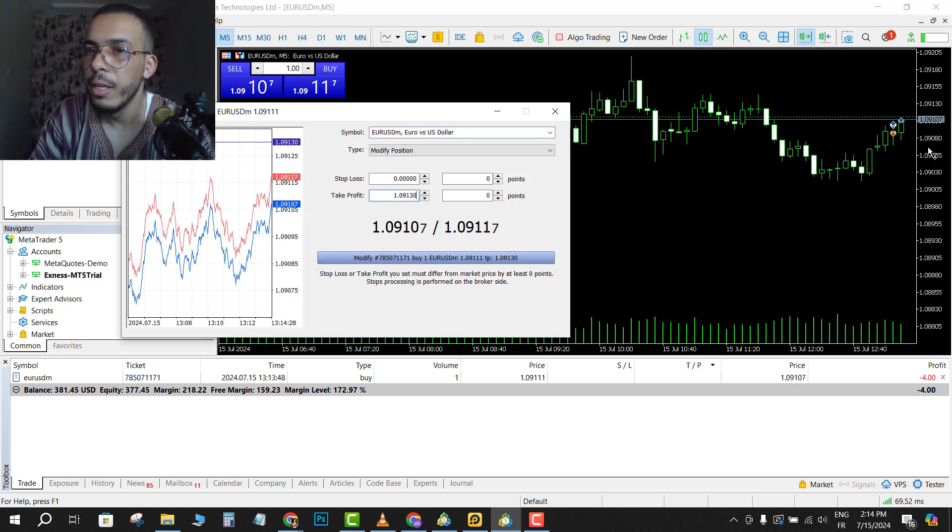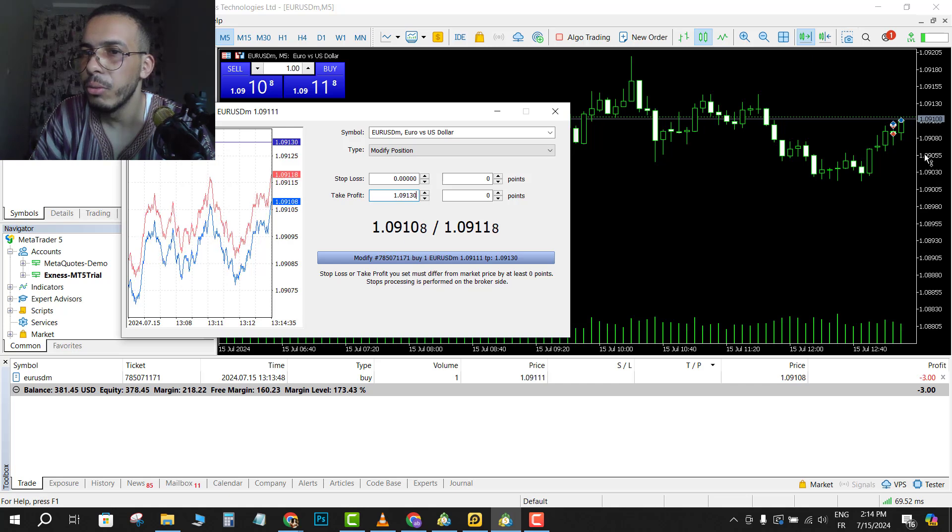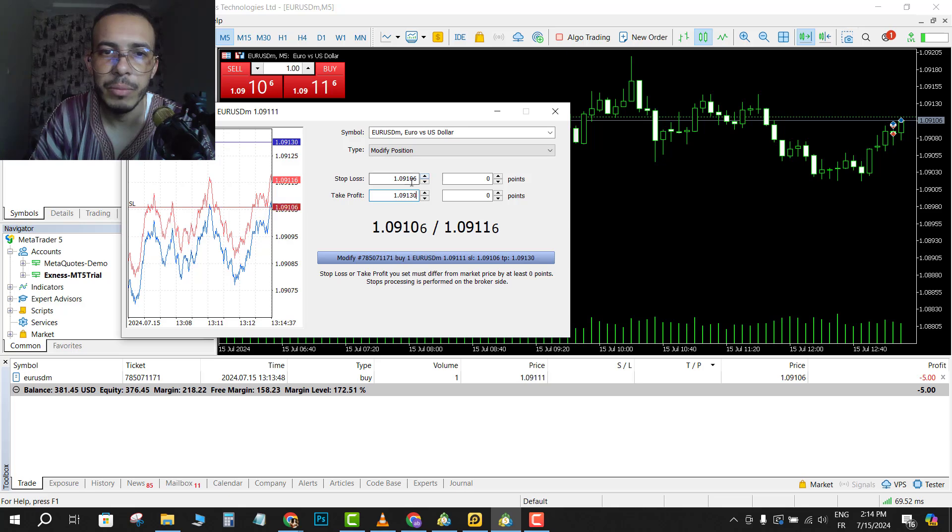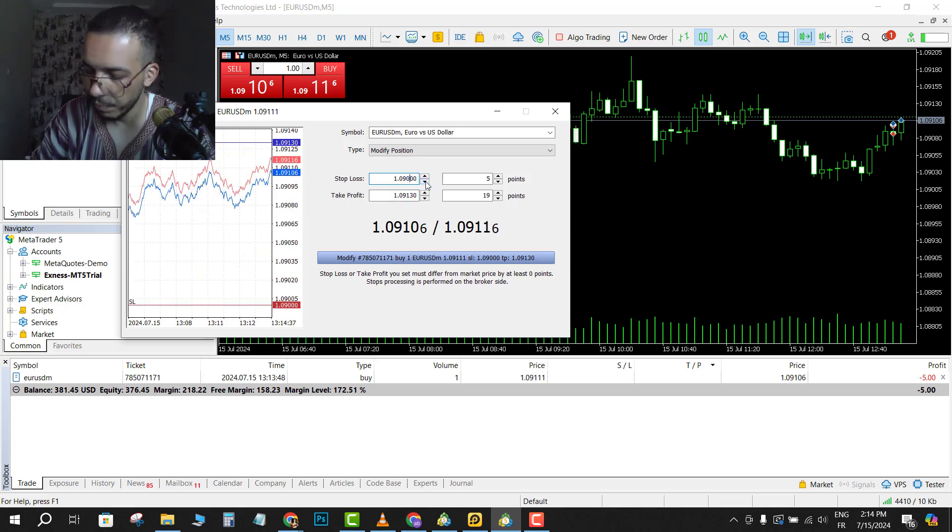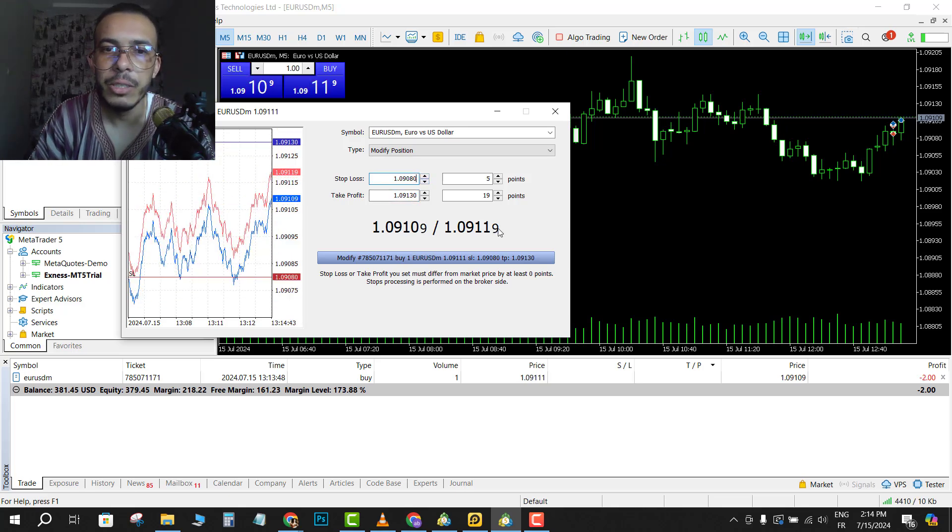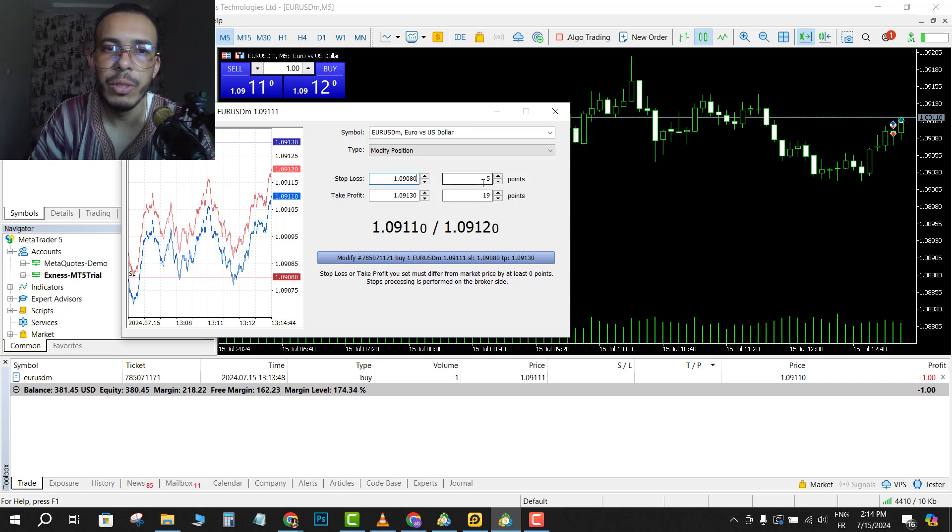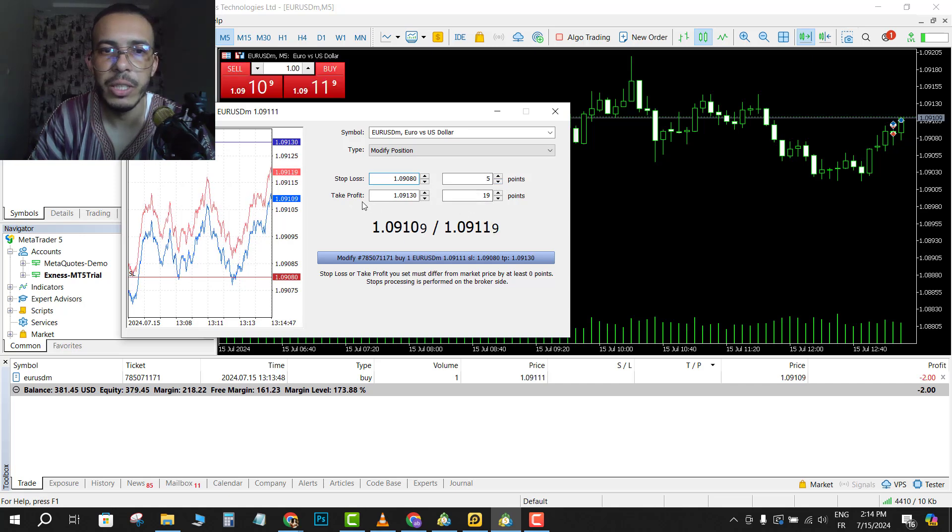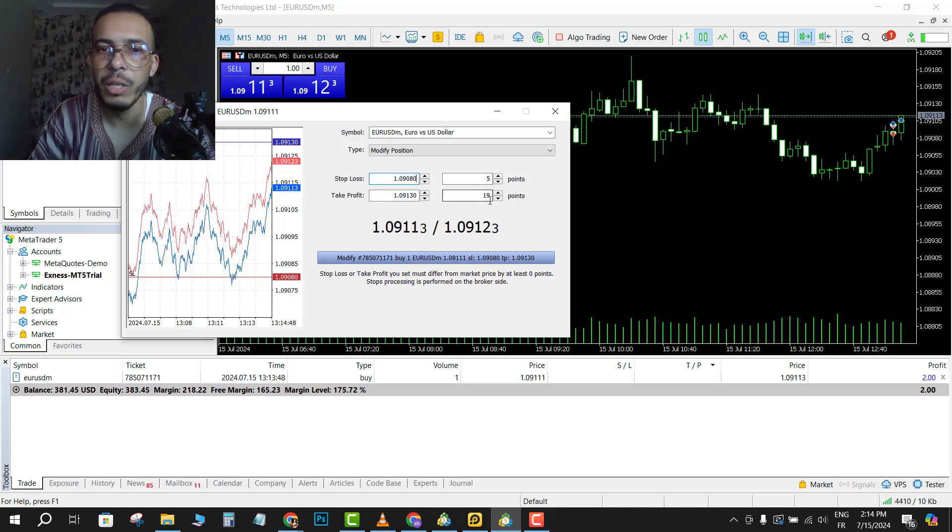And the stop loss, let's say 1.09080, just for example. As you can see here, we have five points on my stop loss and take profit, we have 19 points.